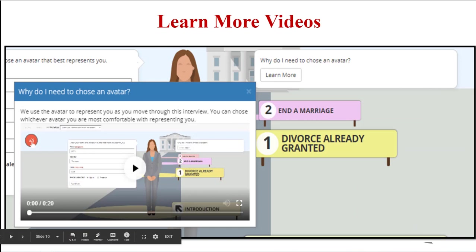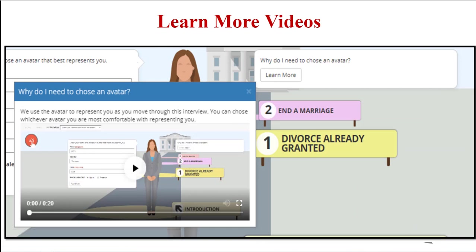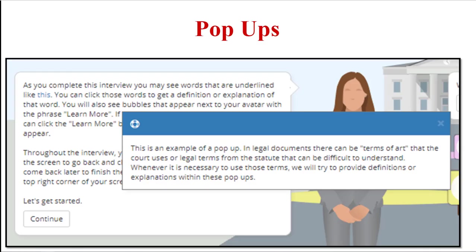A learn more can also be a video. There are great videos out there explaining difficult legal concepts in plain language that can be added to your A2J guided interview. Another just-in-time learning feature is a pop-up. It's always best to avoid legal jargon whenever possible, but sometimes you need to use that legally relevant term. A pop-up is a way to provide a definition when you have to use that legalese.